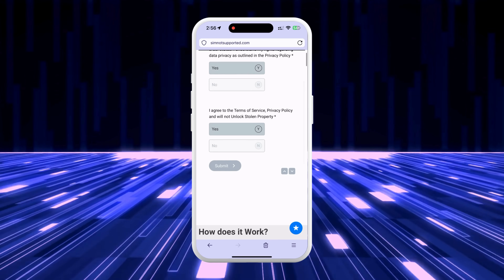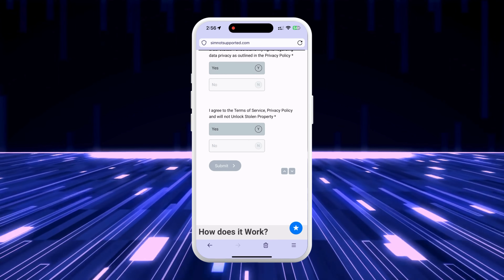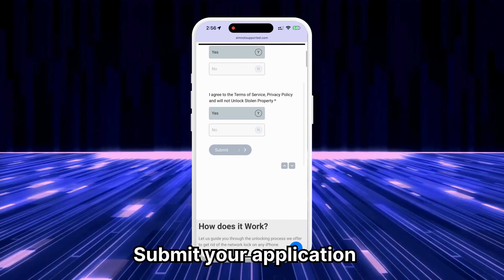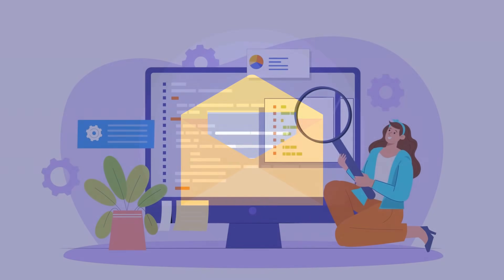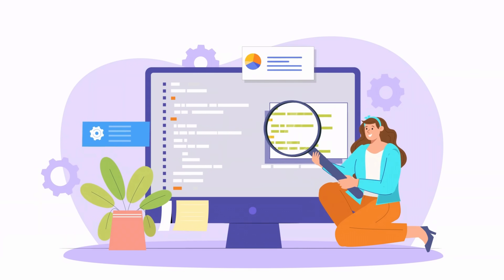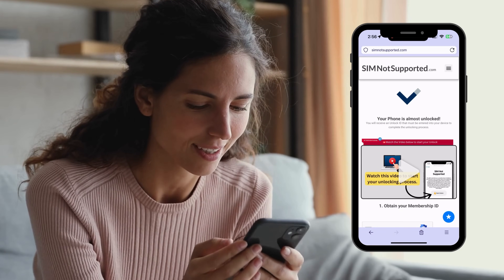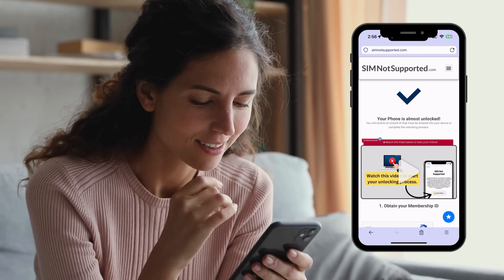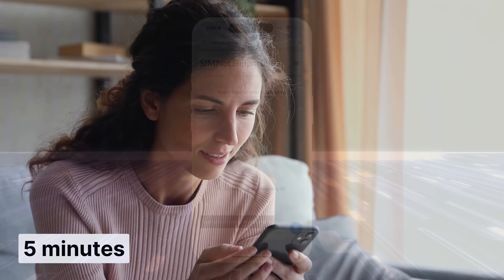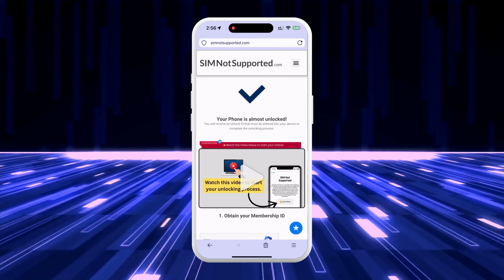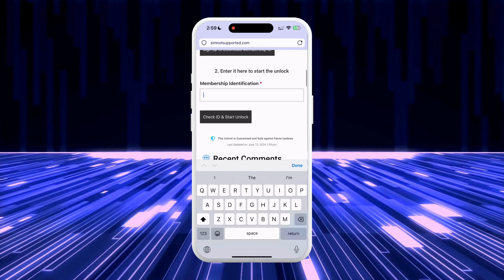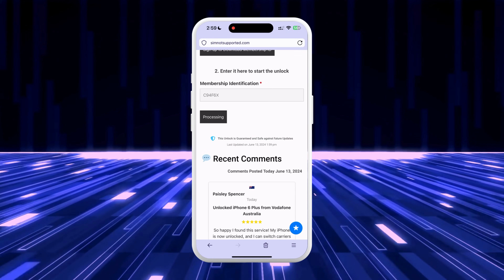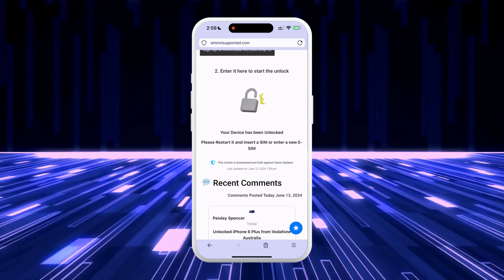Accept the terms and conditions of the service — feel free to review them if you have any questions. Then submit your application. Once your request is processed, you will be redirected to your order page and receive an email with the details of your unlock. Follow the steps on the website to activate your order; a video tutorial will guide you through the process, which typically takes no more than five minutes. Complete the steps shown in the video tutorial, and you will receive a second email containing your membership ID. Enter this ID on the form and press the submit button.